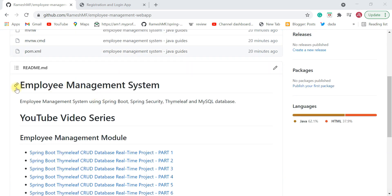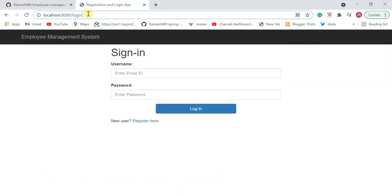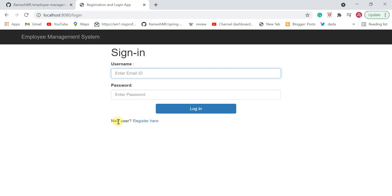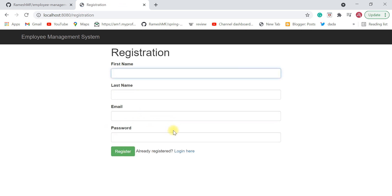Let me show you the demo of this project. This is the login screen — if you enter localhost:8080 you will navigate to the login screen. Before signing in to the Employee Management System, we have to register first. As a new user, click on the register link here.